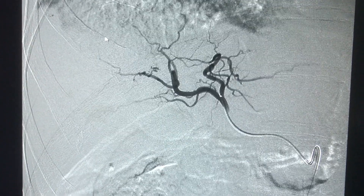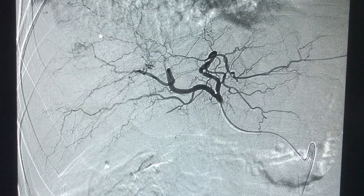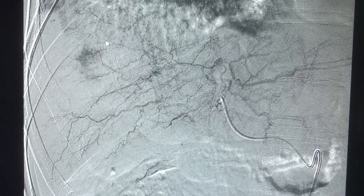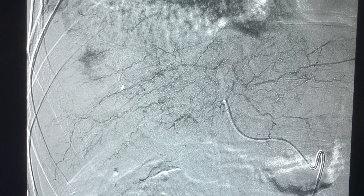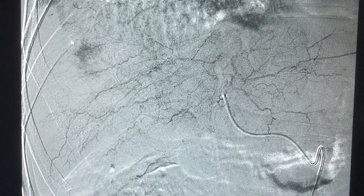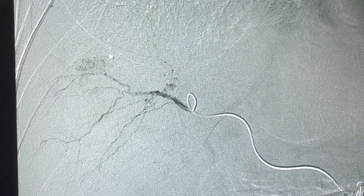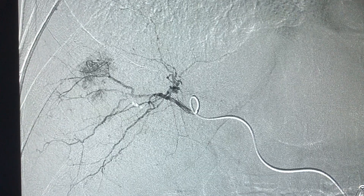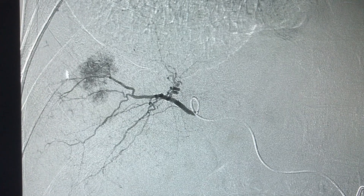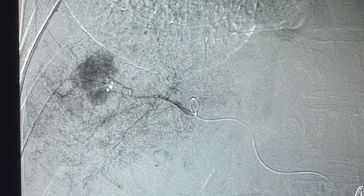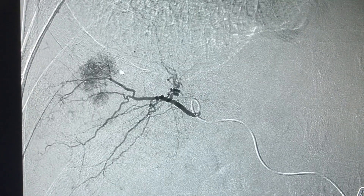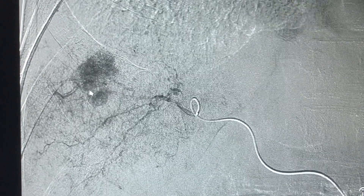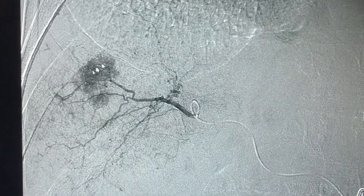The next stage is using microcatheter technique to get deep within the hepatic artery to find that tumor and find specifically the artery that's feeding the tumor, in this case right here. We have found that artery feeding the tumor, which is a branch of the right hepatic artery, with the tumor showing hypervascularity here — meaning that there are a lot of vessels feeding this tumor.